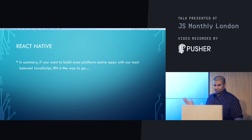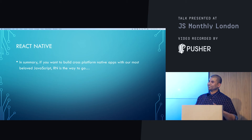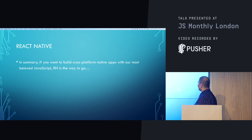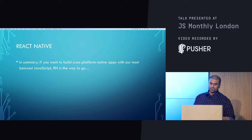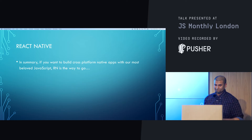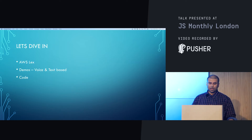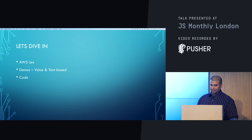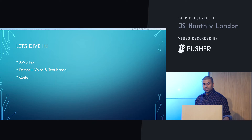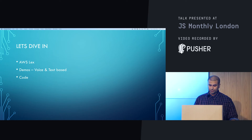In summary, I love React Native — I'm probably biased — but you can really build good cross-platform native apps with our most beloved JavaScript. Let's dive in. We'll look at AWS Lex, then I'll show you a demo, and then I'll go through a walkthrough of the code and how everything is structured.